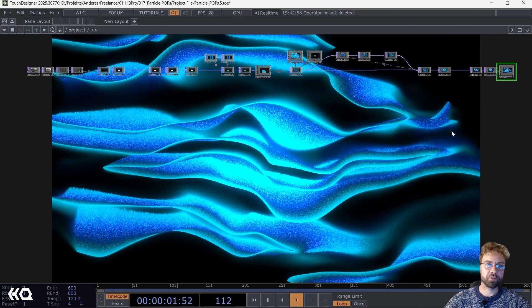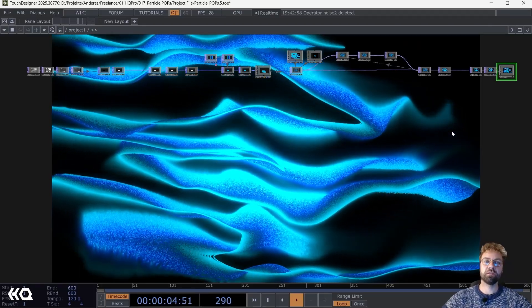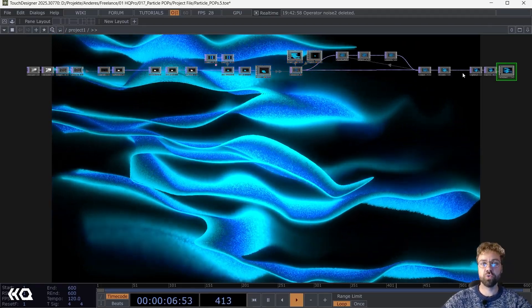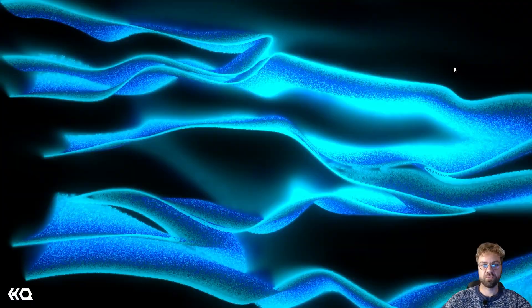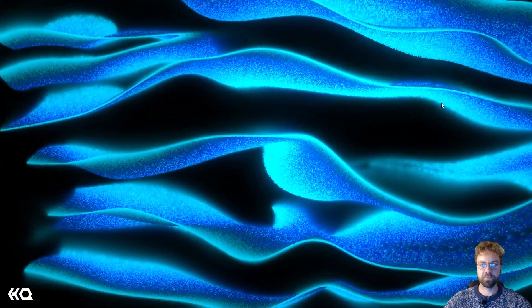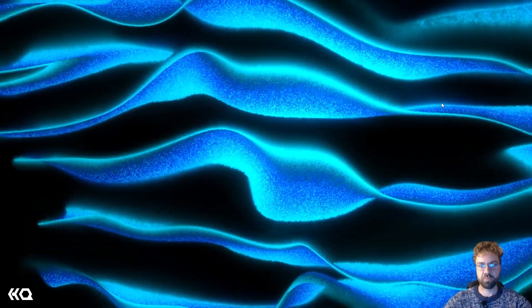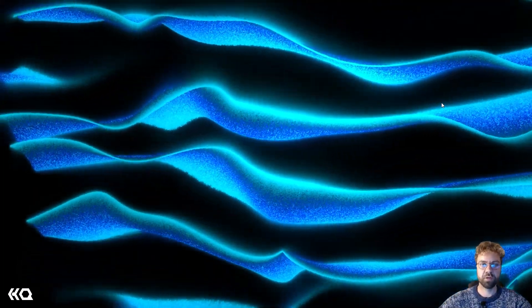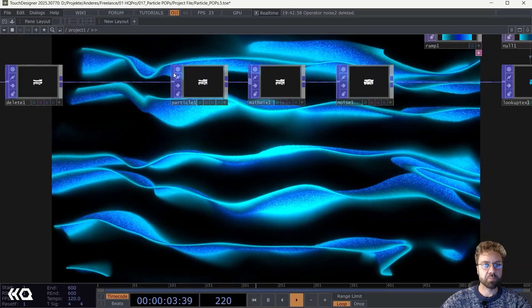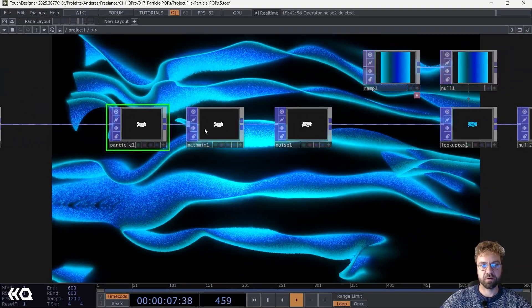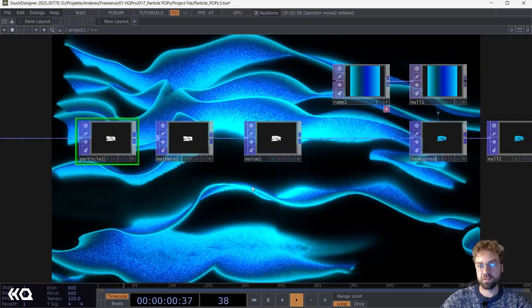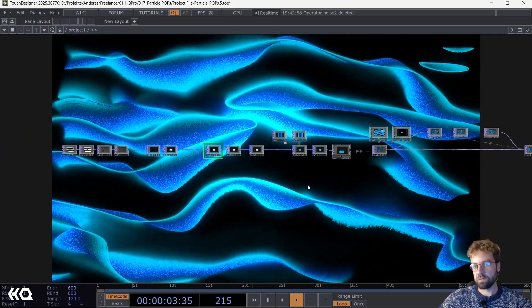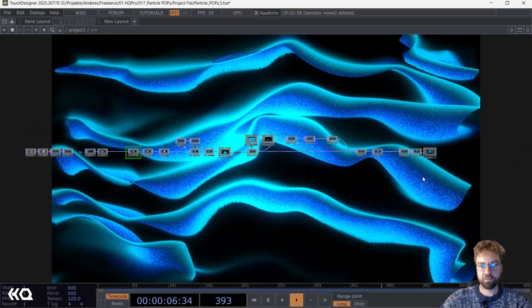Hello everyone, Marco here, aka Reflect, for the Interactive and Immersive HQ. This time we will dive into the POP operator family to create this kind of wavy particle system. Of course we'll be using the particle POP, but especially the Math Mix. It's very important here, and it's a pretty simple setup that might give you a basic understanding of the POP operator family.